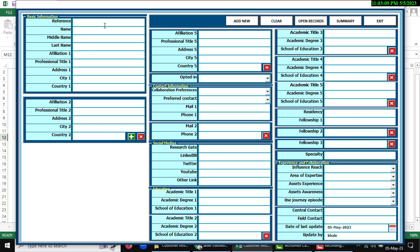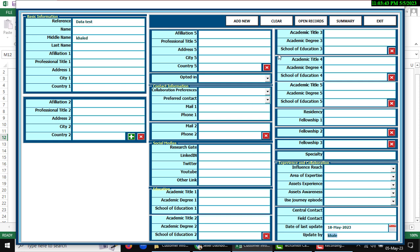As a sample of data test, there's an add new button and there is also the auto-suggest mode data of last update and updated by. You can edit or select in the calendar or you can input anything like this. There are add new, clear, open record summary and exit.